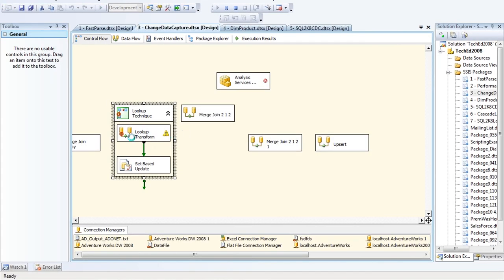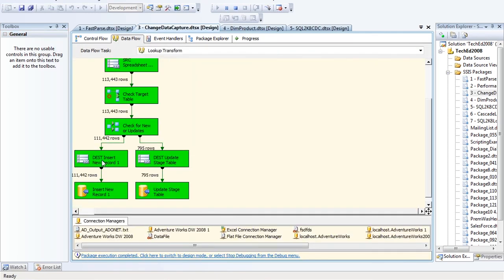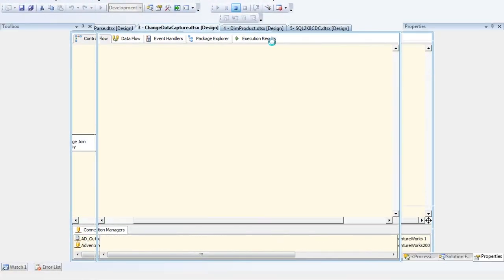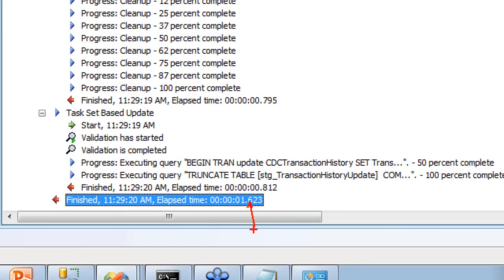I just executed it — there we go, done. 100,000 inserts and about 795 updates, all in 1.6 seconds — a 99 percent gain in performance from four and a half minutes to 1.6 seconds. A huge gain from a very simple change.